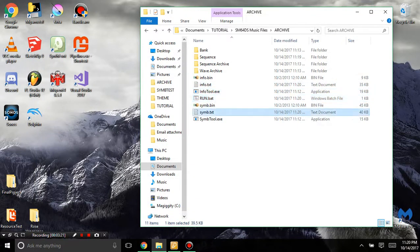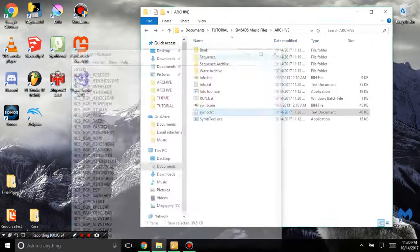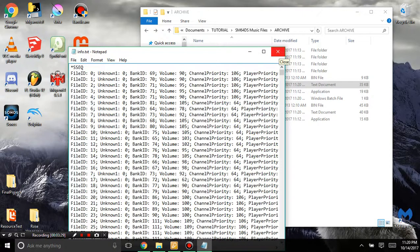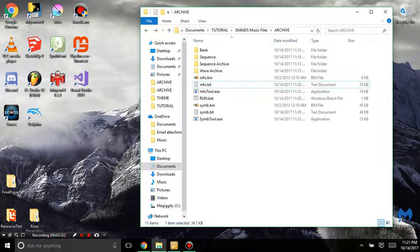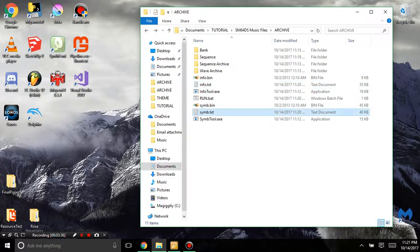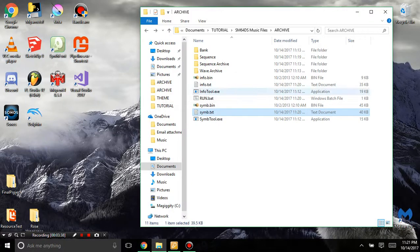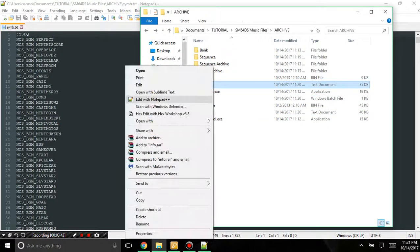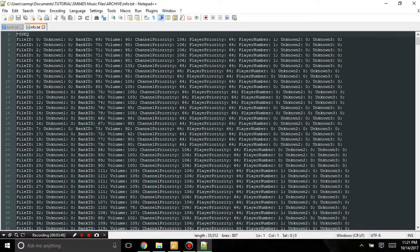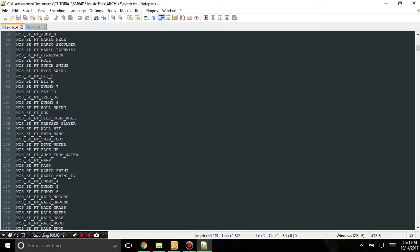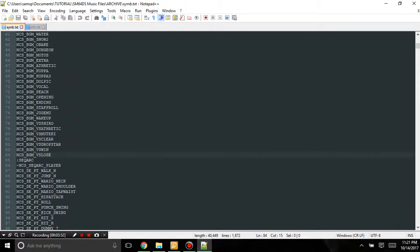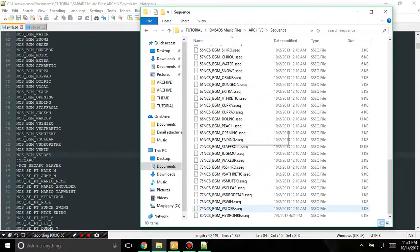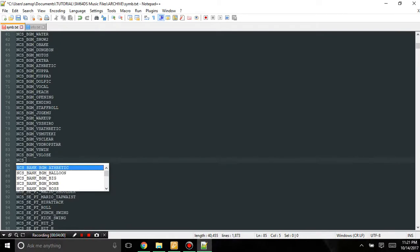And over here you can see we have symb.text and info.text, which is good because we're going to need these. So now what we're going to do is go in symb.text and open it with Notepad++. And I recommend Notepad++ to make things easier. And simple enough, we're going to go down all the way here and see how it ends with VS Close. Well, if we look in our files, VS Close is that one. So we're going to add NCS.